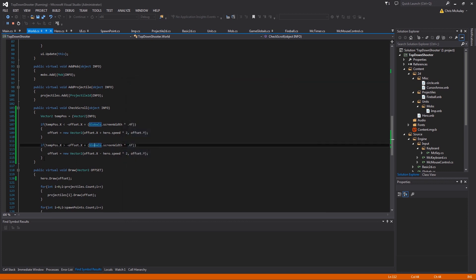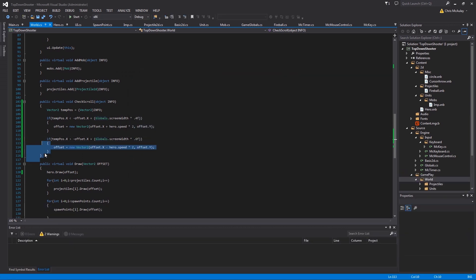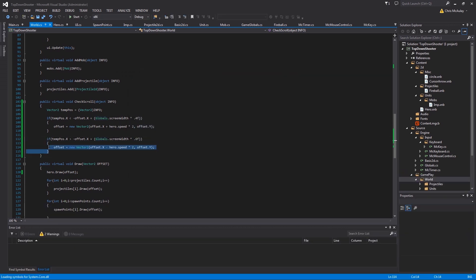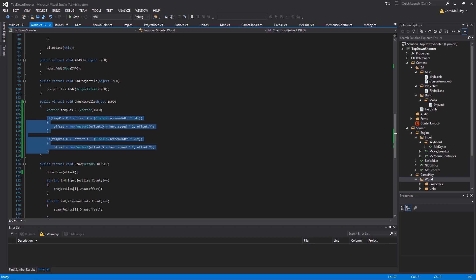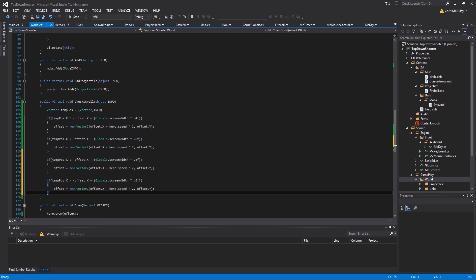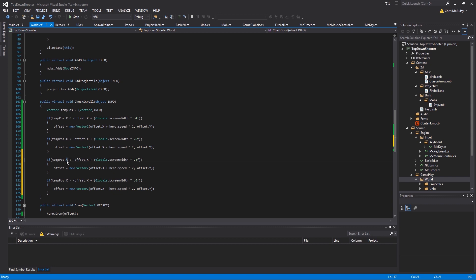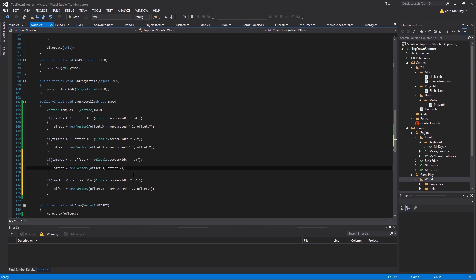Great. Now we can just copy this since it's working and switch out the X's and Y's. So you can literally take the Y's, swap them for Y's, and then we need to do this.